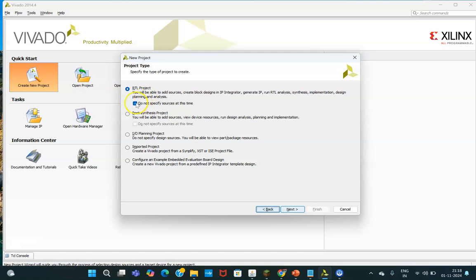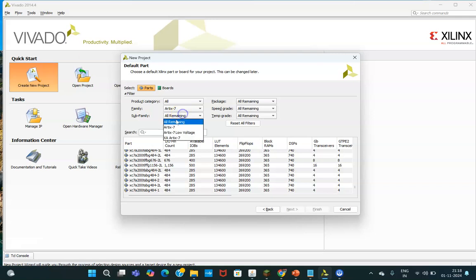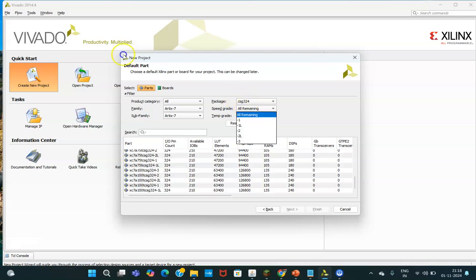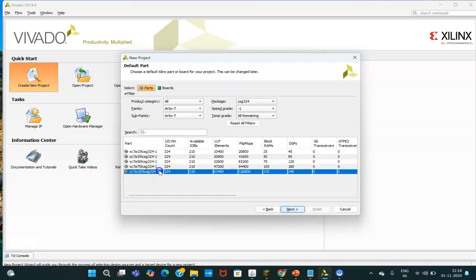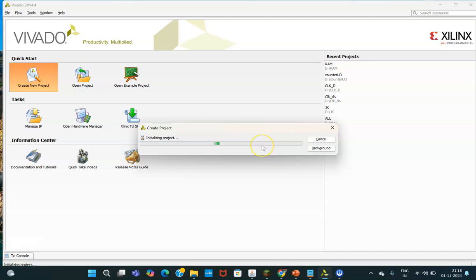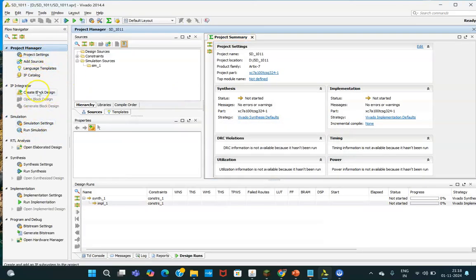You need to click on RTL project and select 'Do not specify sources at this time.' Click Next, then select your board. In our case it is the Artix-7 board — package CHG324, with that many pins on the IC, and speed grade -1. This is the board we have in our lab. Click Finish and your project gets created.